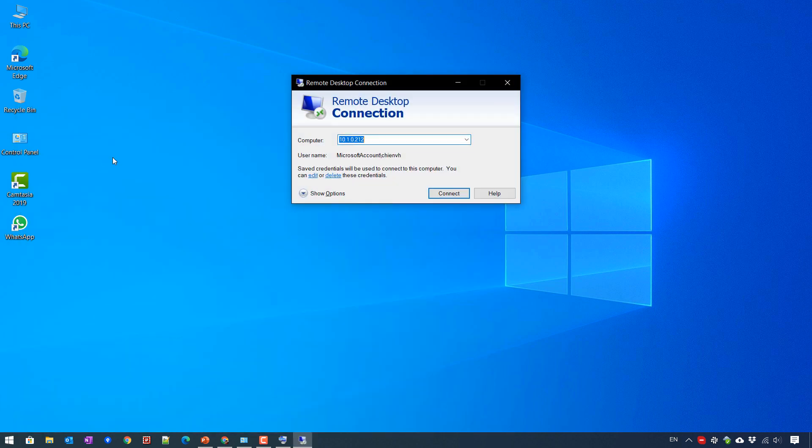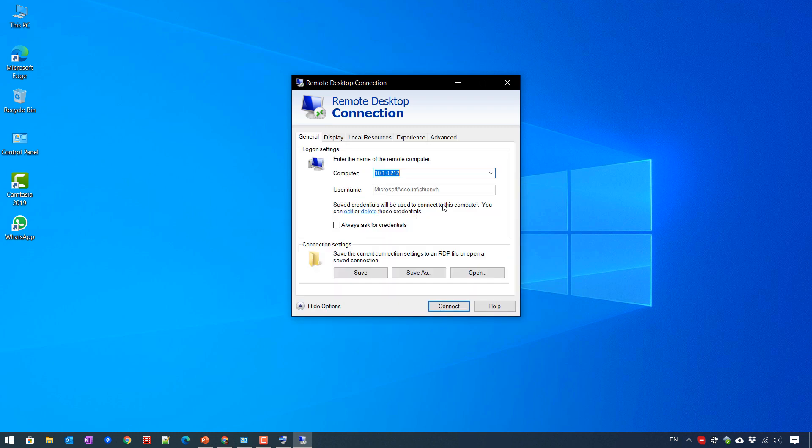So this is the remote desktop feature. Before connecting to the remote desktop PC, let me open and show options for you to see the detail. So in the options for the remote desktop connection...